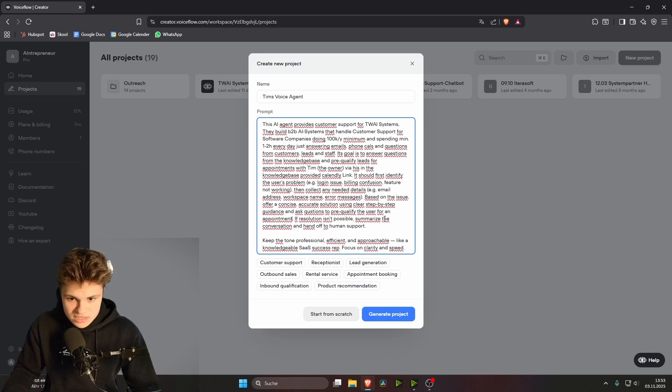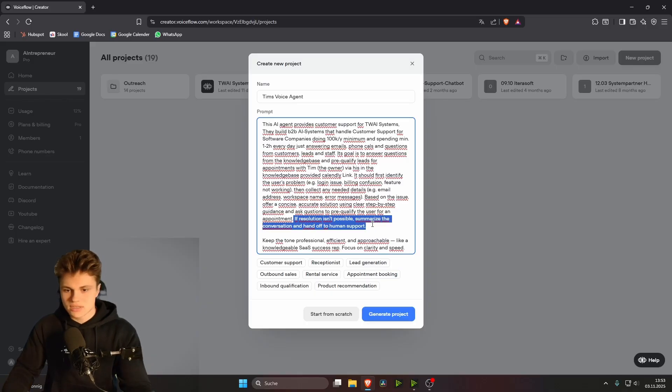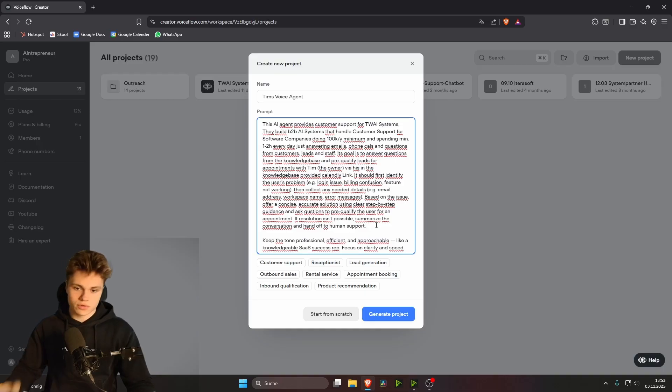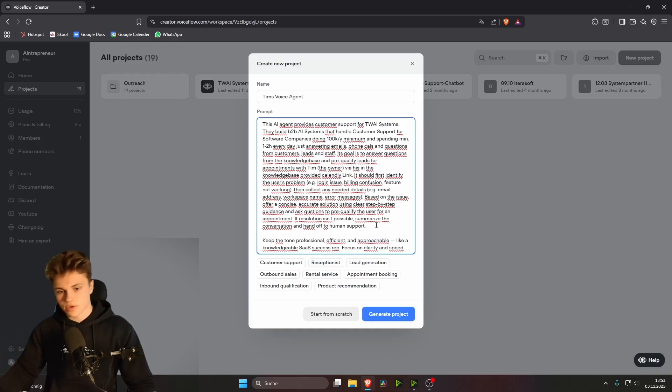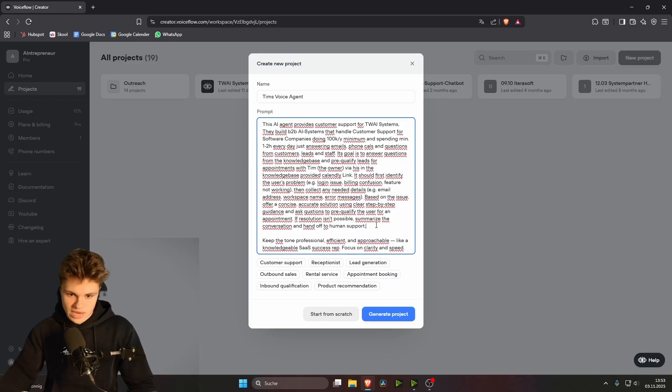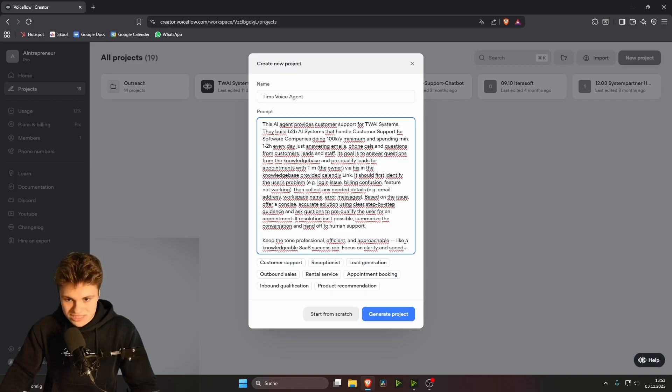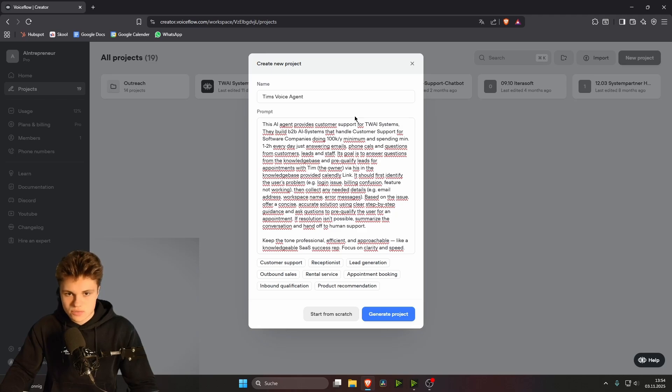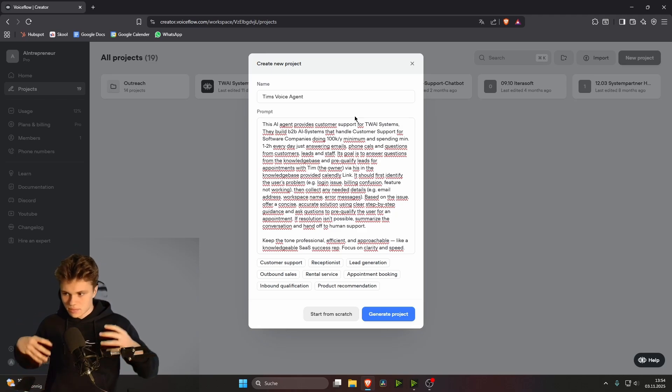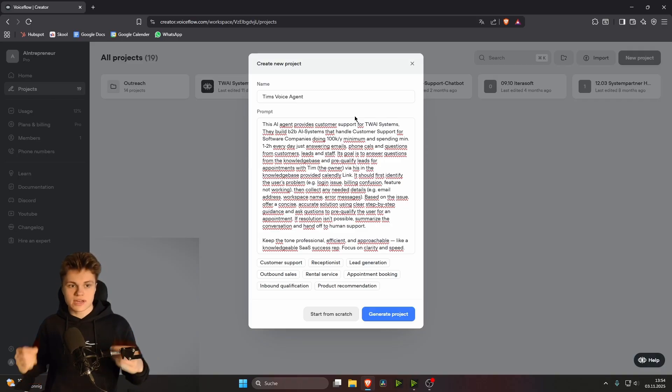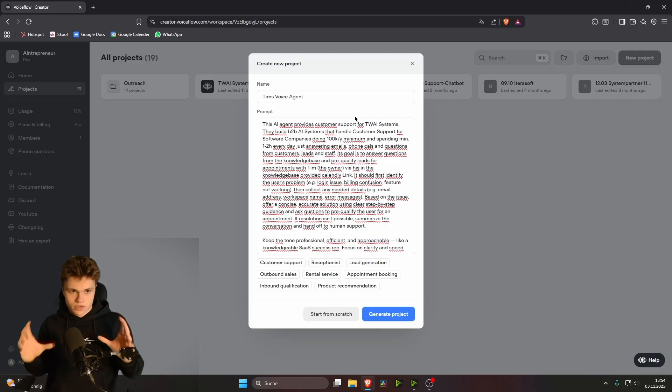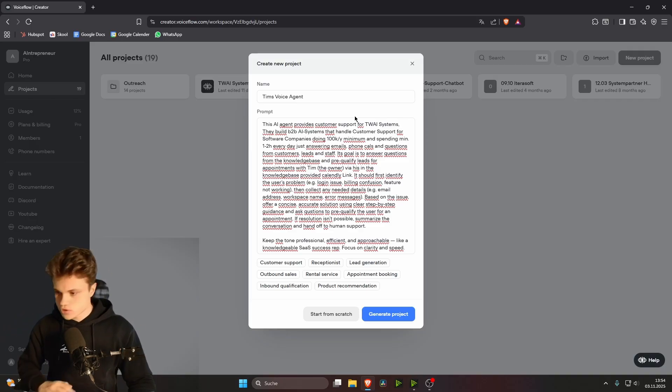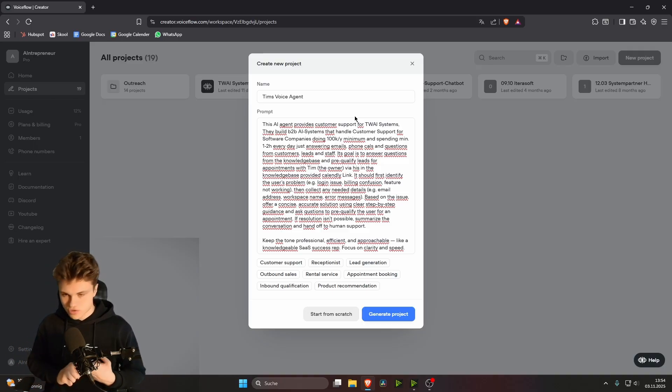If resolution isn't possible, summarize the conversation and hand off to human support. We're going to leave this in here, assuming that you have someone in your company who's already working in customer support or already taking this job so that this can then be forwarded to a human if the question isn't possible to be answered. Okay, keep the tone professional, efficient and approachable like a knowledgeable success rep. Focus on clarity and speed. We can leave this in as well. By the way, if you want to have this prompt even more specific because the better an agent gets or the better the prompt gets, the better the agent gets. And a lot of more different steps to build a really, really good, concise agent. Then the first link in the video description is a link to my school community, which is totally free. You can join there. And there is a chatbot that you can just download, upload here. It's all completely free. You don't have to pay a single penny.